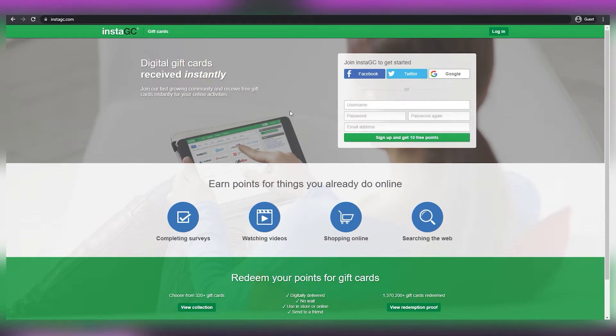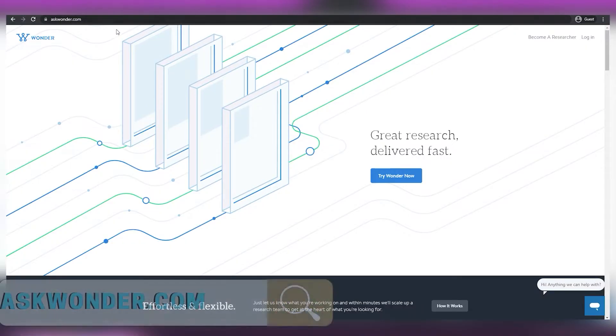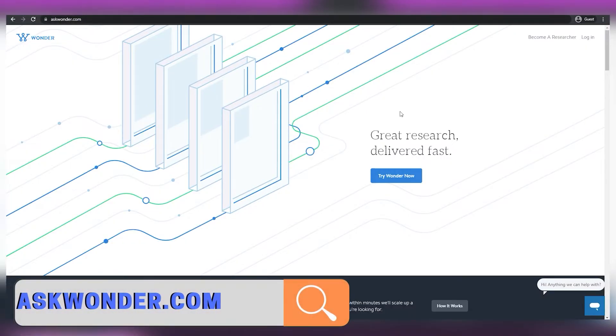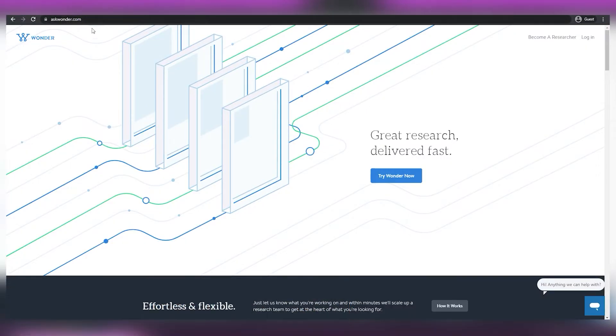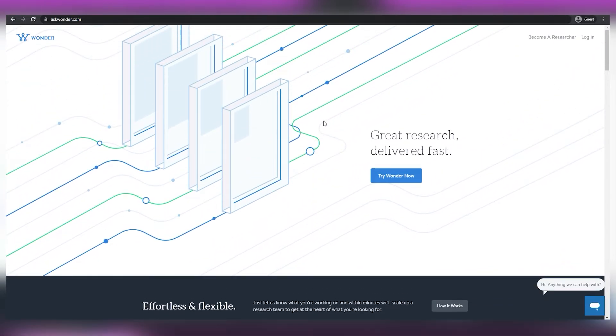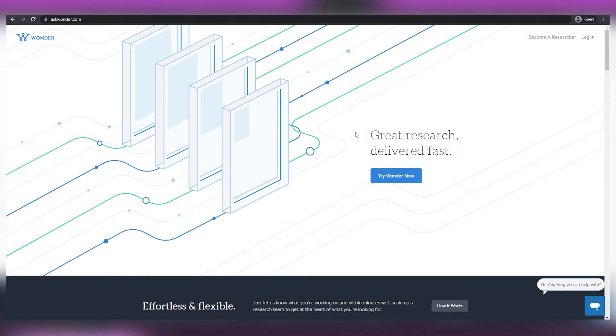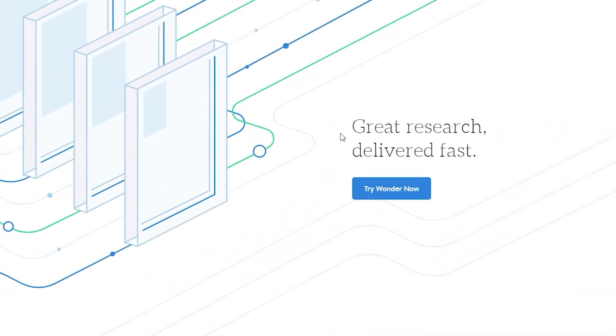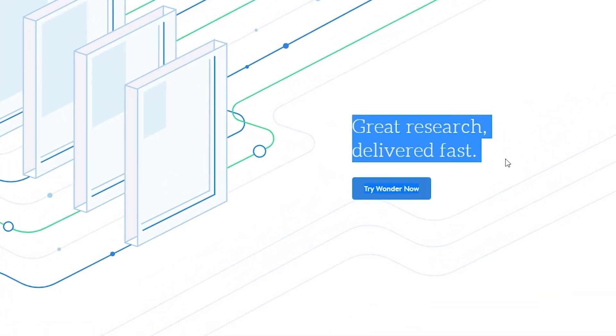I've saved the best platform for last, and it is called AskWonder.com. This site will pay you 15 to 20 times as much as the others, but it comes at the cost of complexity. So it's a little more difficult to make money, but I strongly suggest it if you want to make a little more money online. The way this site works, however, is very different from past platforms, as seen by the phrase, great research delivered fast.